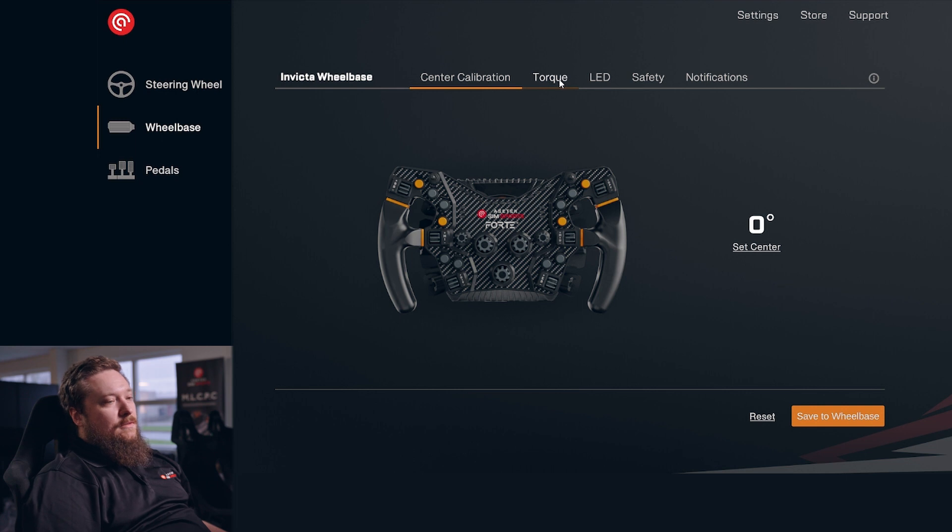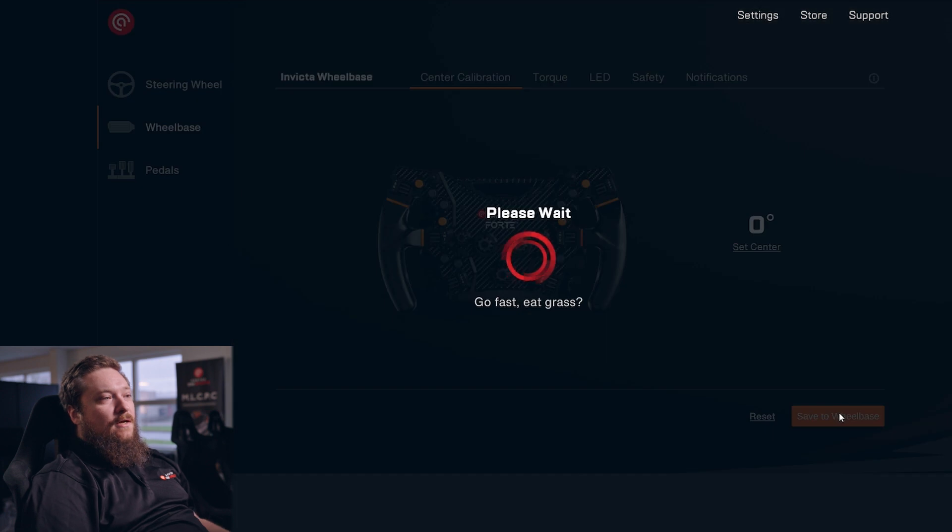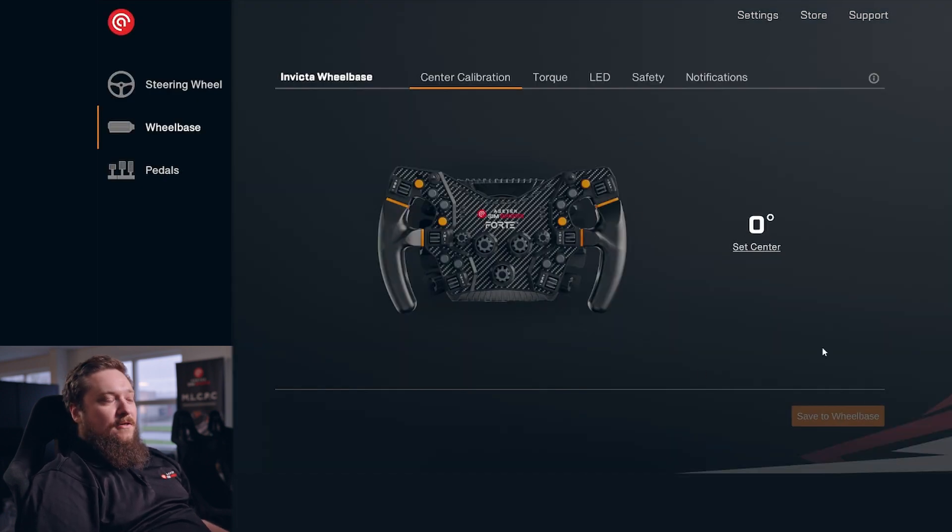The reason we do this is that the wheelbase saves a bunch of settings at the same time, so it takes a little while. It can be frustrating if you're clicking a button and it has to save every time.